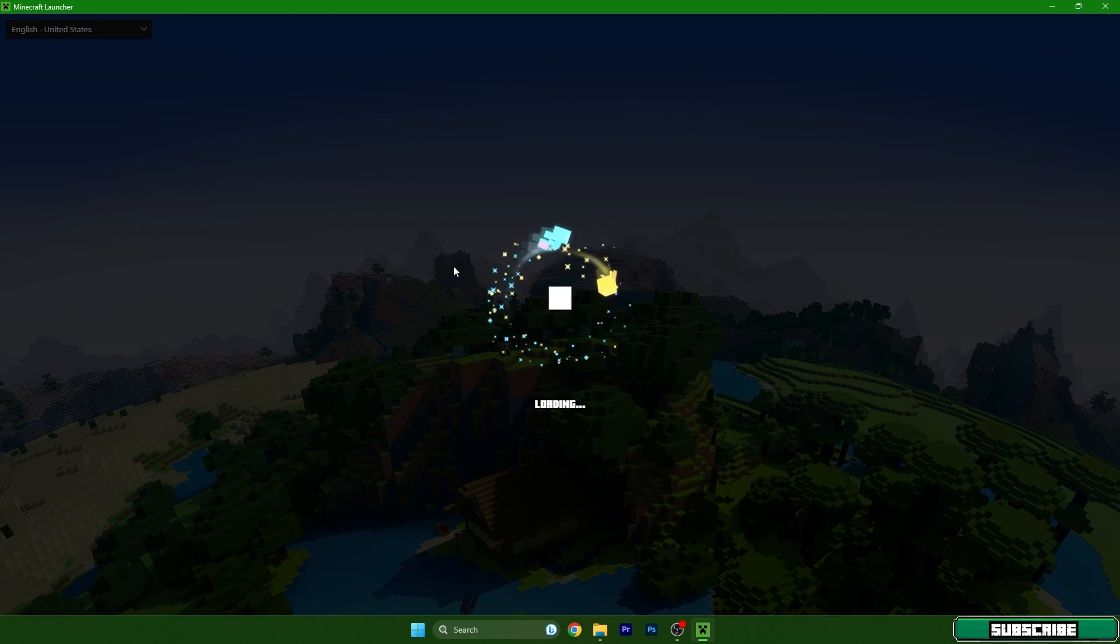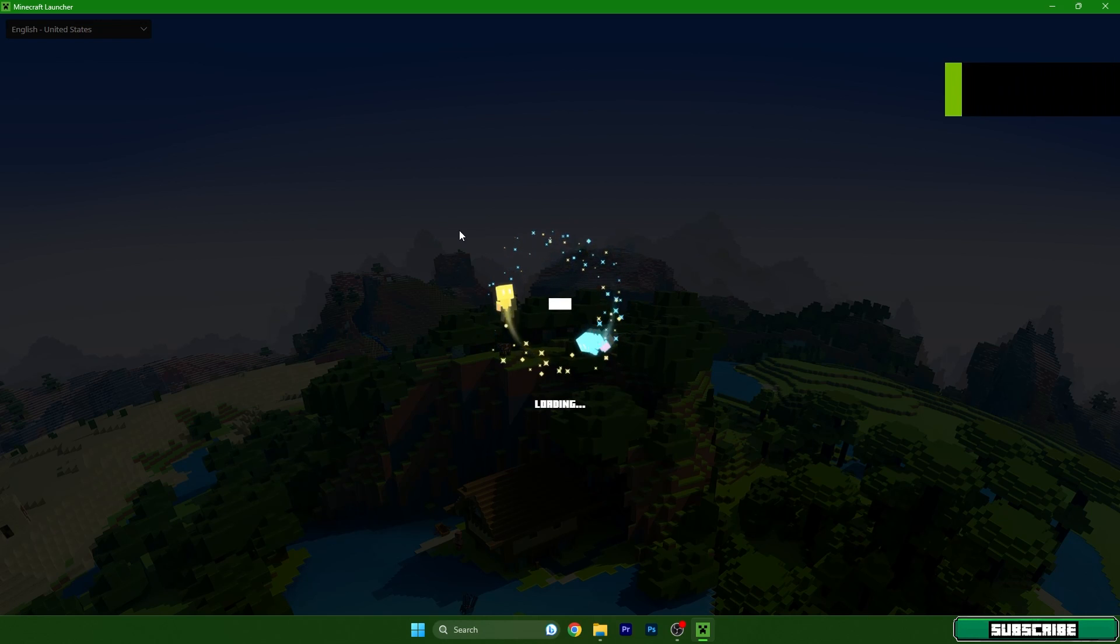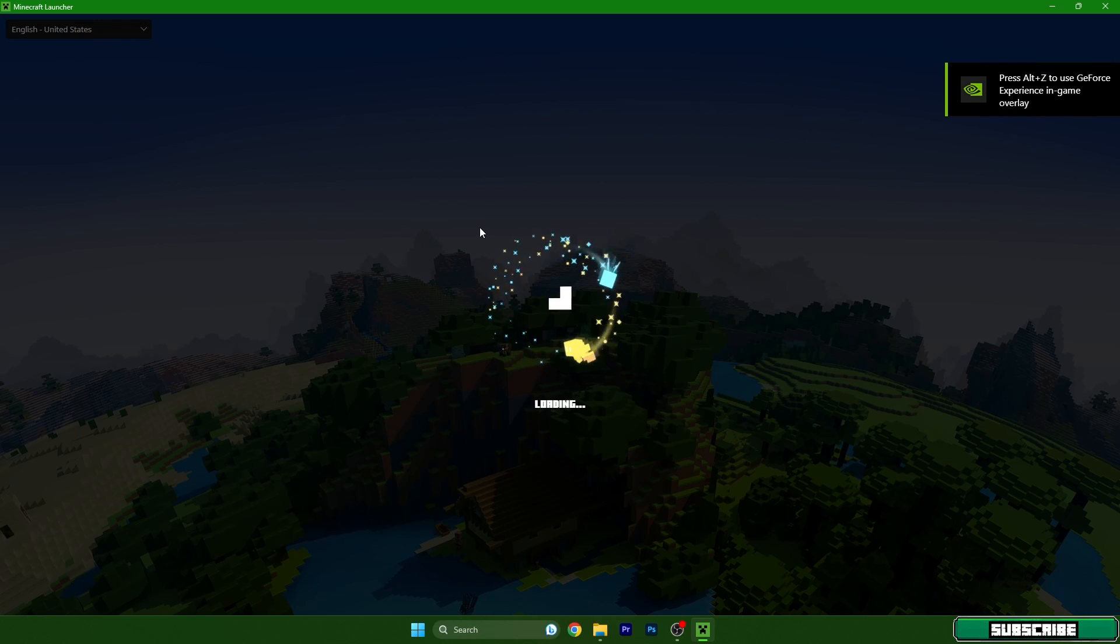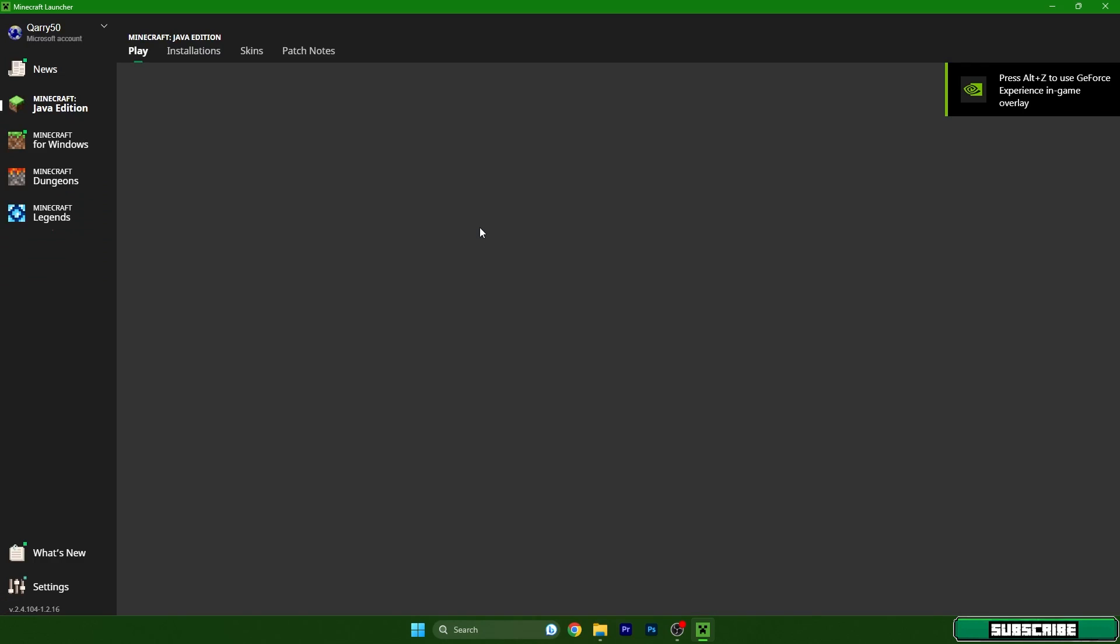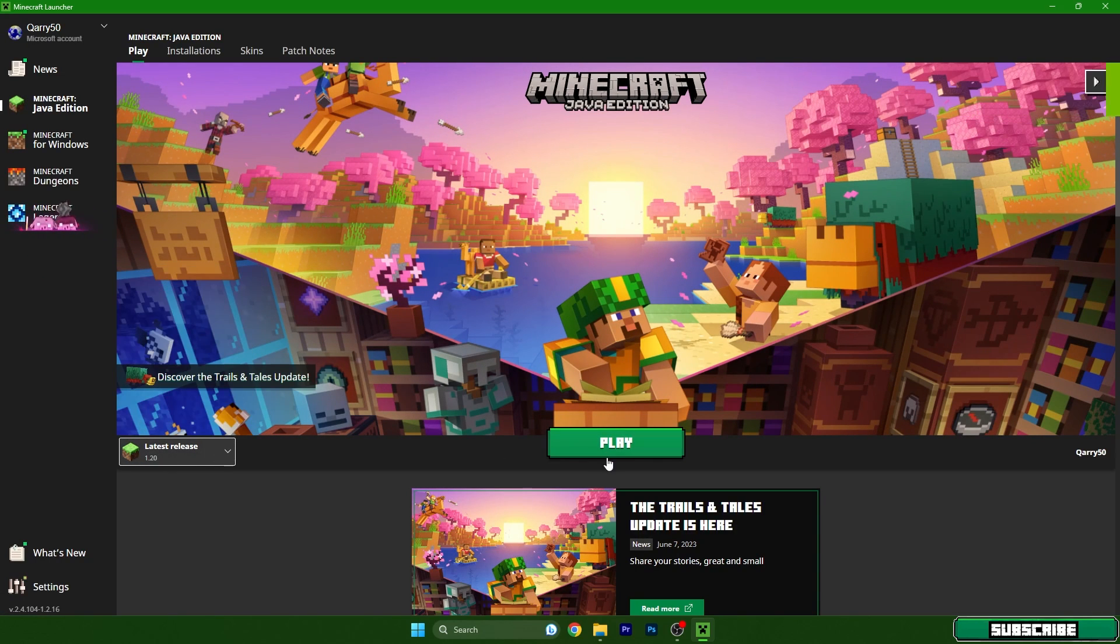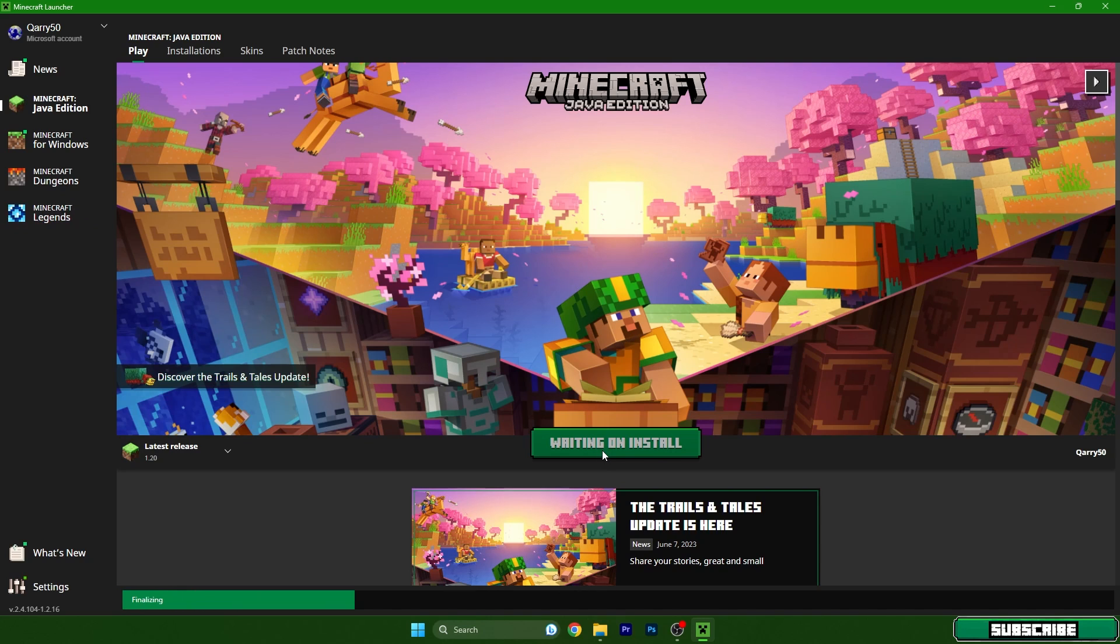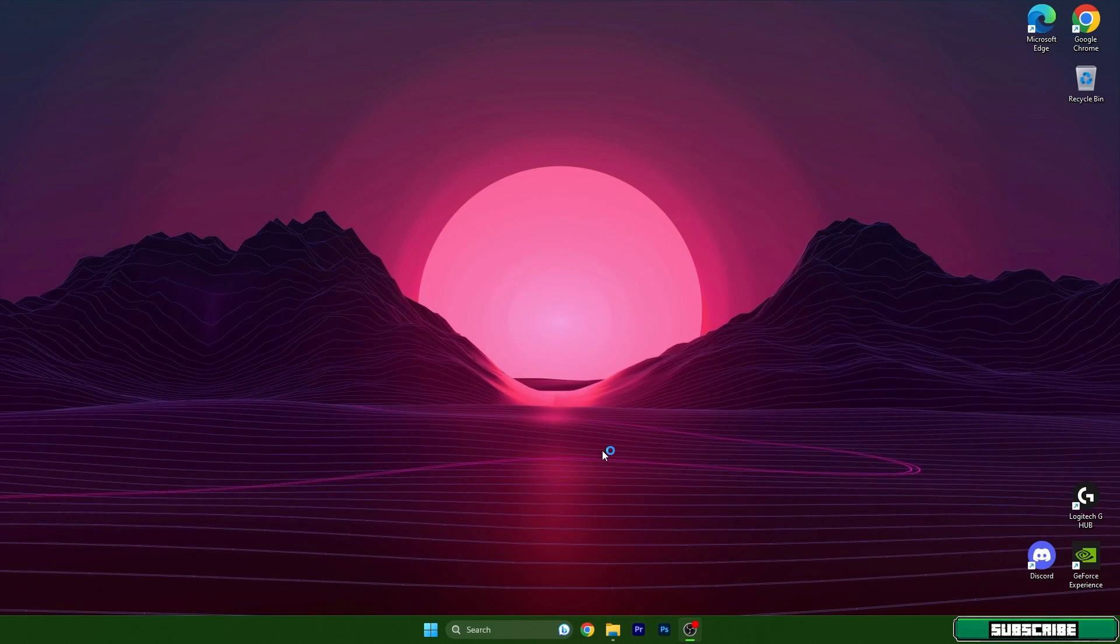In here we actually need to make sure that we are choosing 1.20 to play and then just simply hit play. And we have to wait for the game to load up. So 1.20, hit play and wait a couple of seconds until we are in the game.